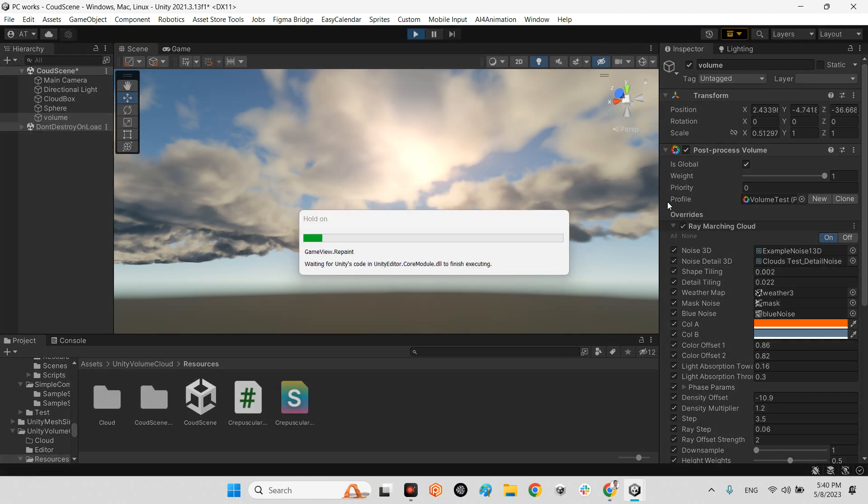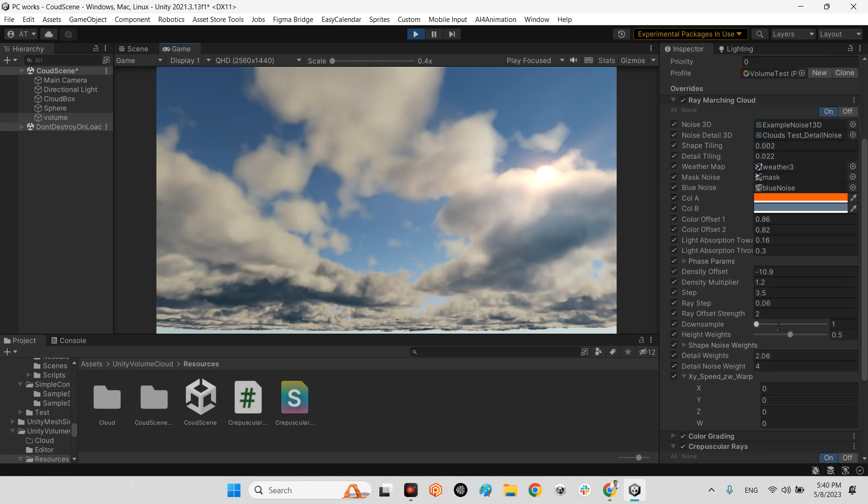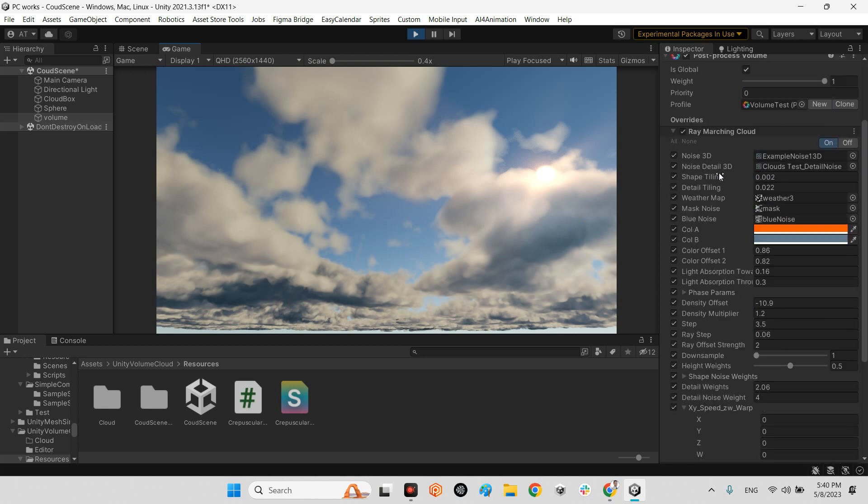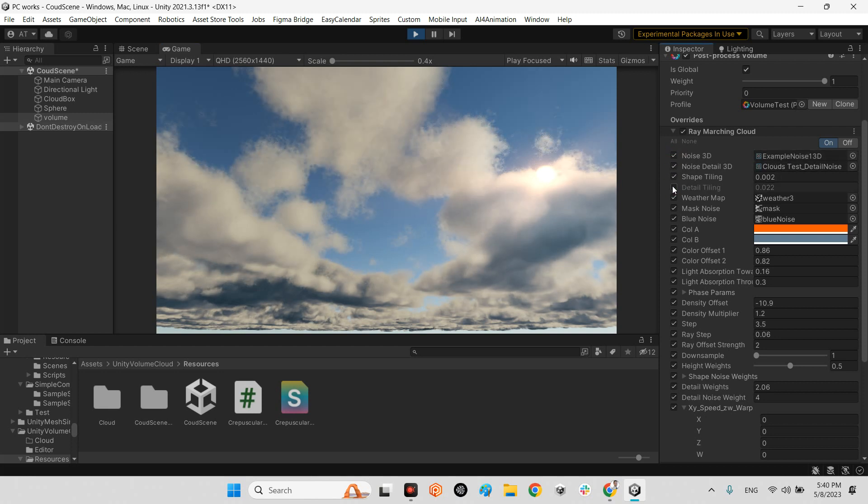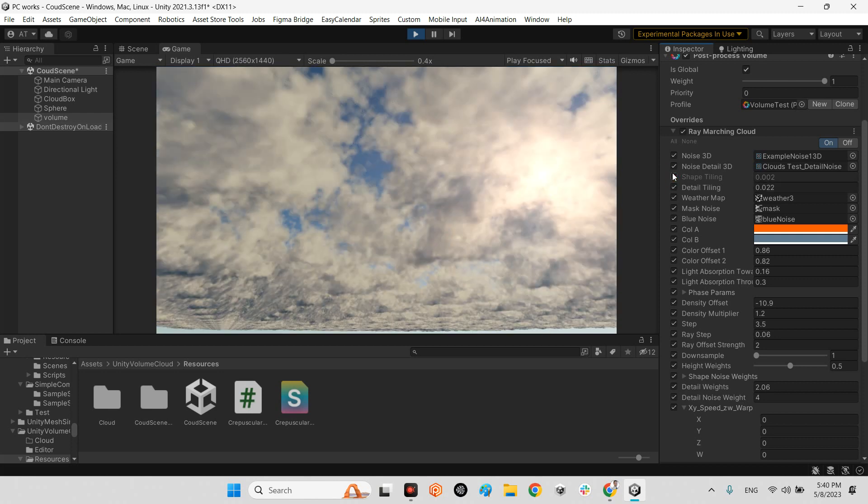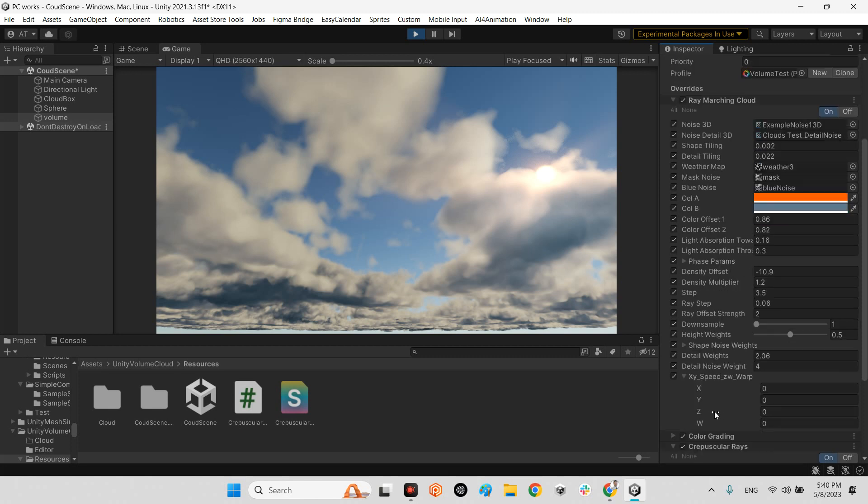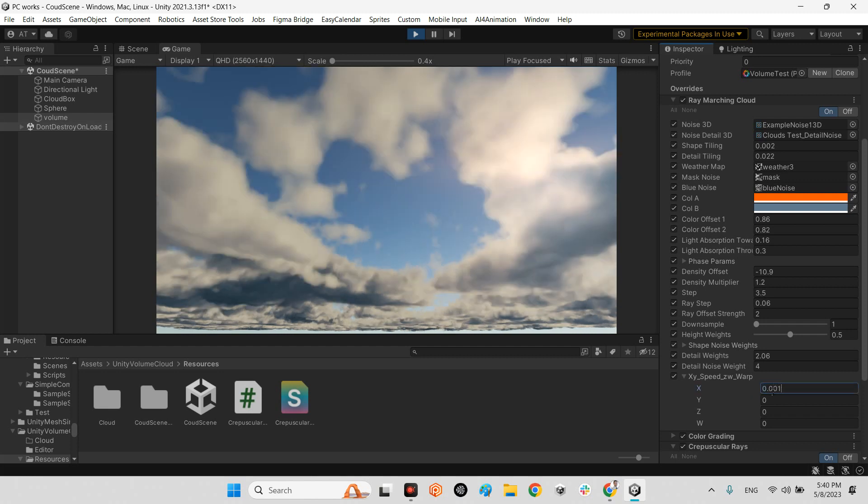Let me play the scene and after that we can understand it better. There are some options of the post processing volume here. For example, we can change the noise 3D or even change the texture of them, the detail, tiling, shape tiling. At this part we can even move our clouds in any angle we want, for example 0.001.